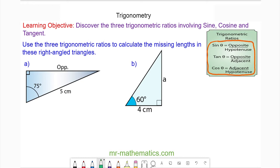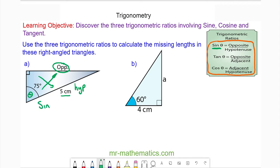We'll begin with question A where we've been asked to work out the opposite, which is this length here. This is the opposite because it is opposite the angle theta, and the five centimetre length is opposite the right angle, so we call this the hypotenuse. You can see sine theta deals with the opposite and the hypotenuse, so we're going to use sine. The sine of the angle theta, which is 75 degrees, is equal to the opposite length divided by the hypotenuse, which is five.